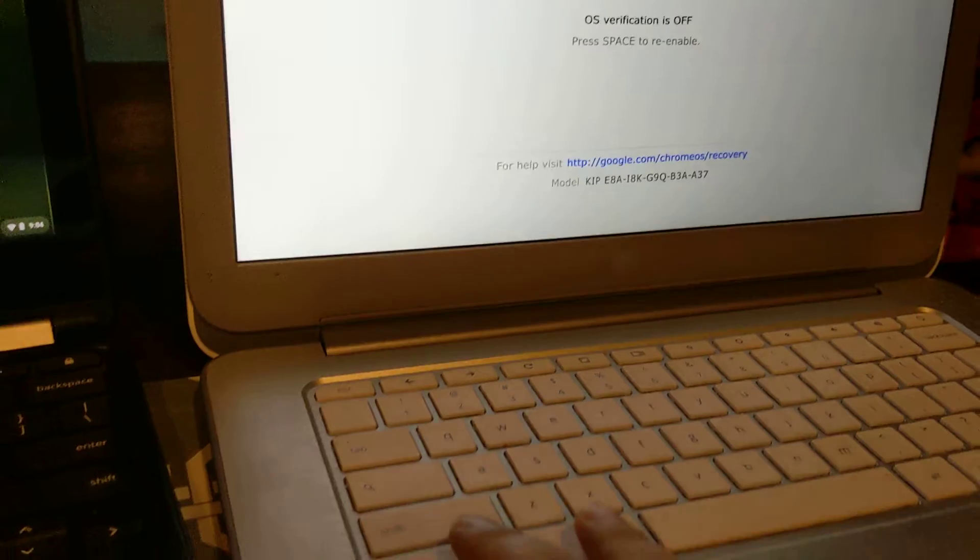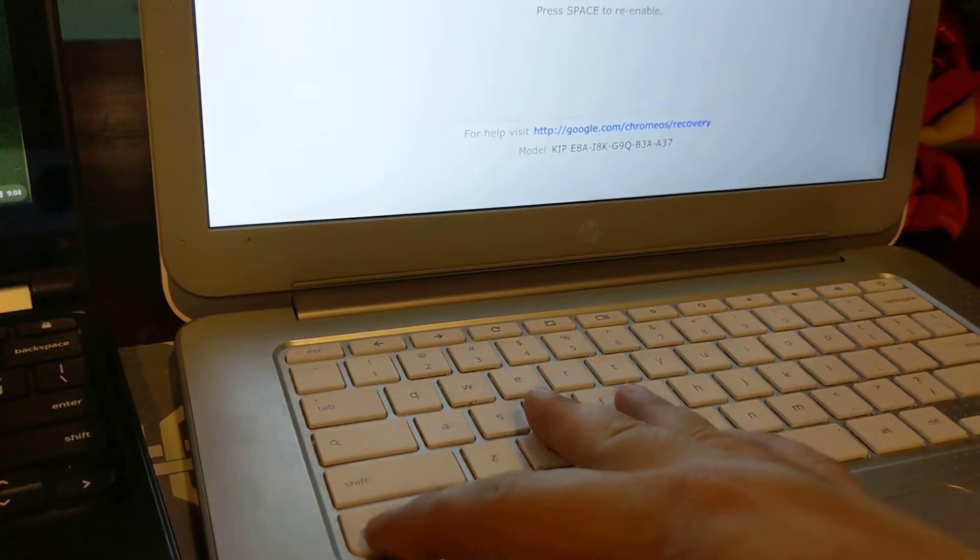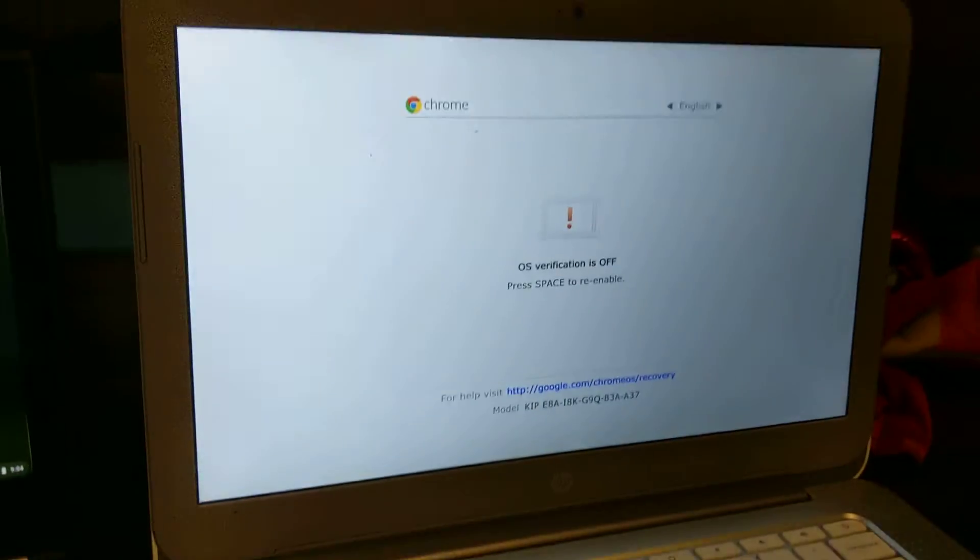So if it's enabled for developer mode I can press Ctrl+D and it will continue. Let me log into both sides.